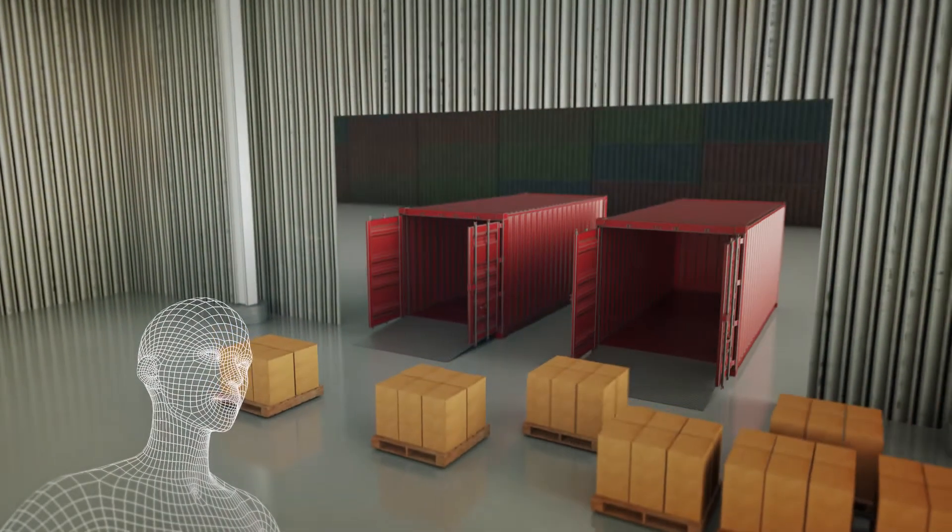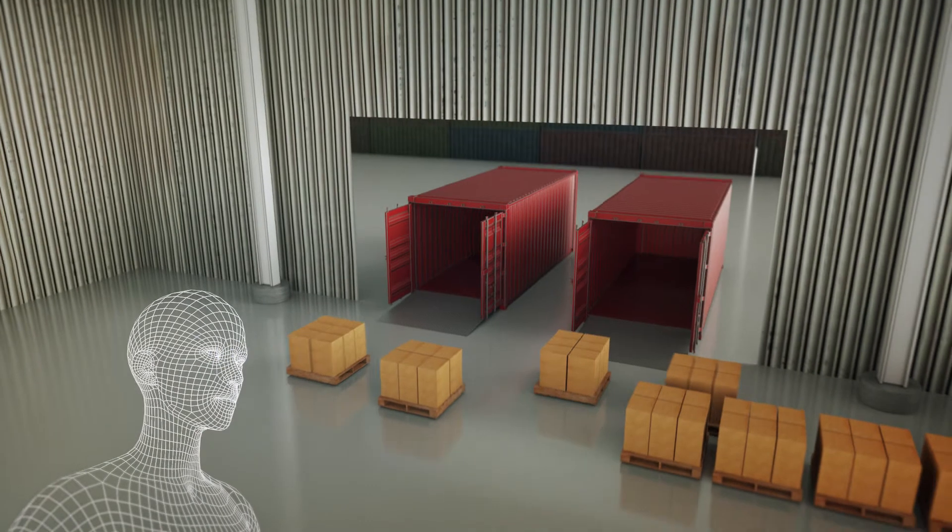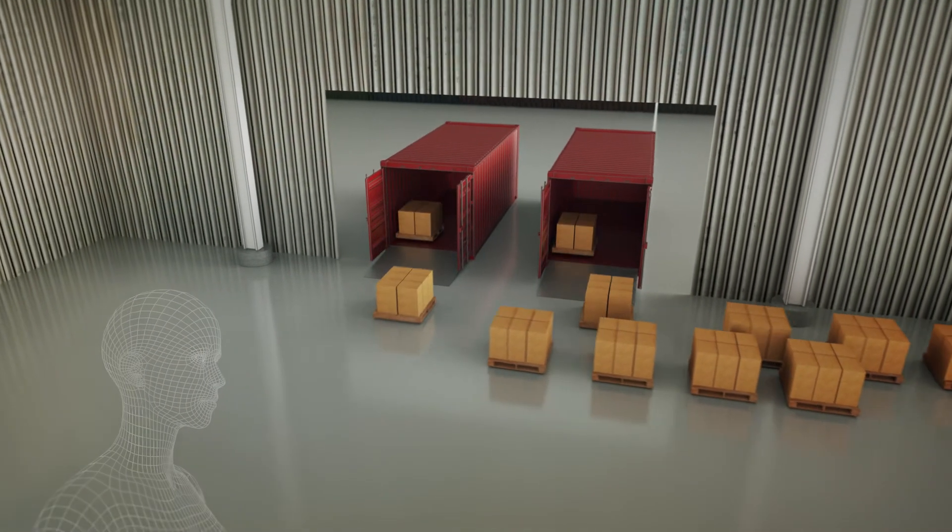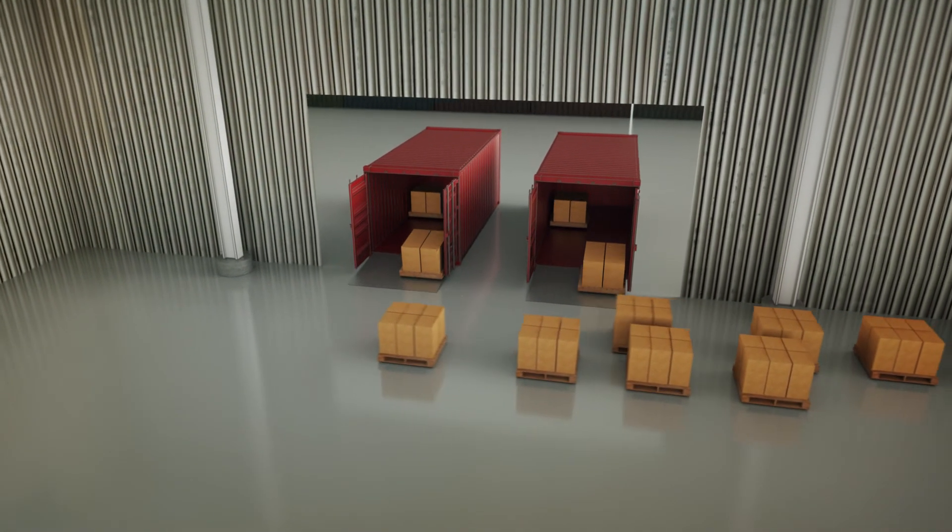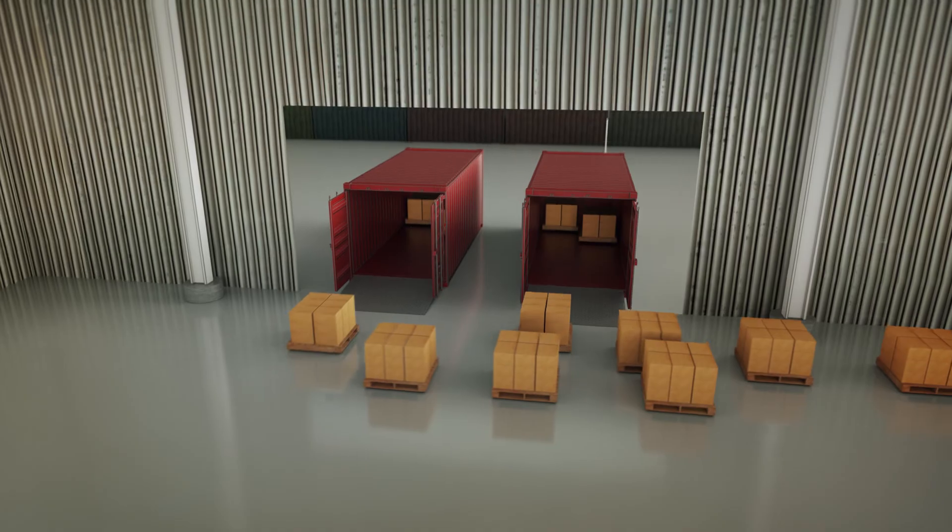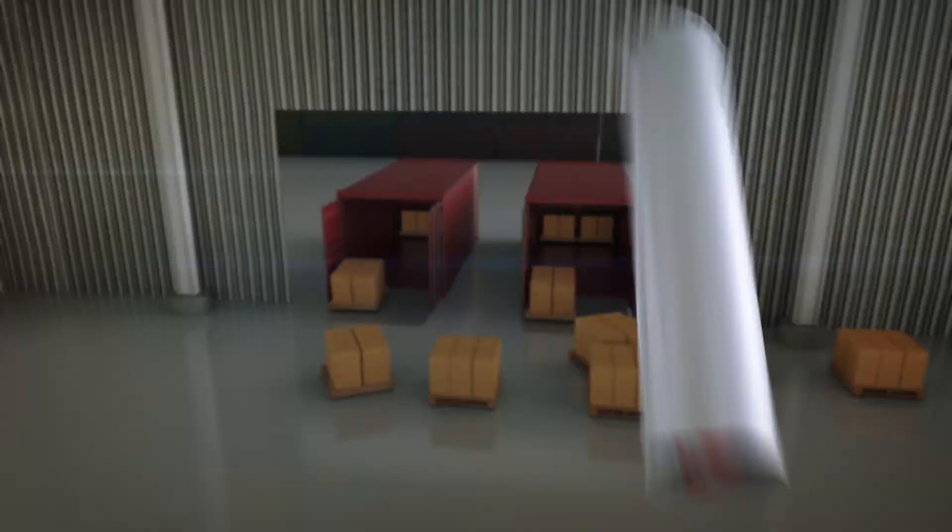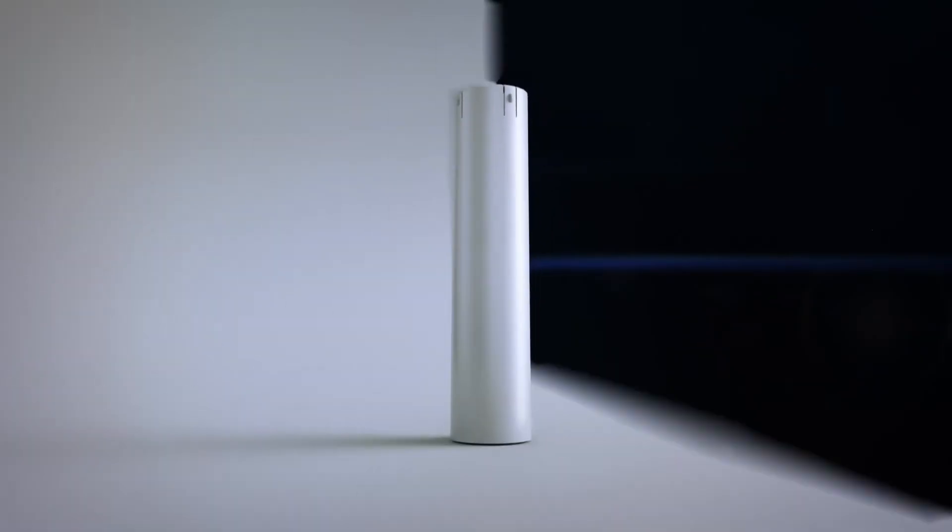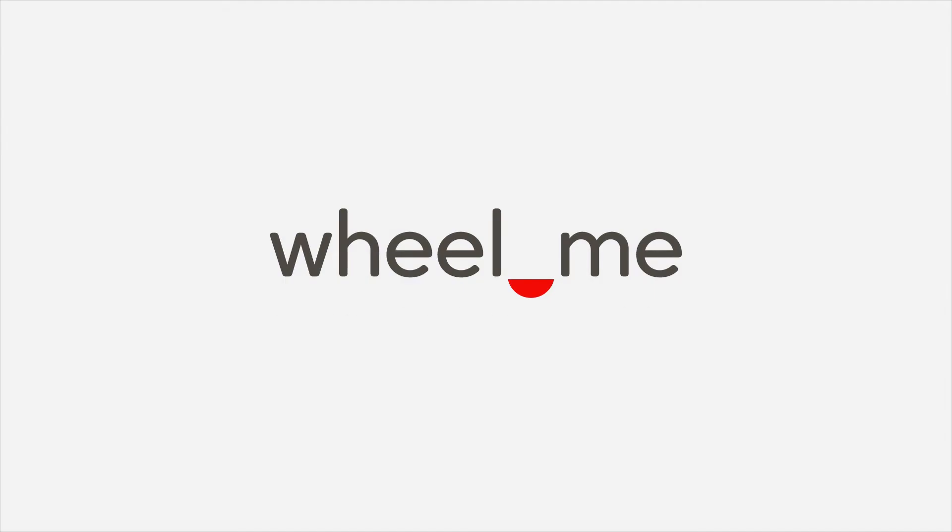equipment just by telling it where to go. In short, ideas about moving the immovable. Now you can. Introducing Willme Genius - world's first autonomous wheel. Willme. Move the immovable.